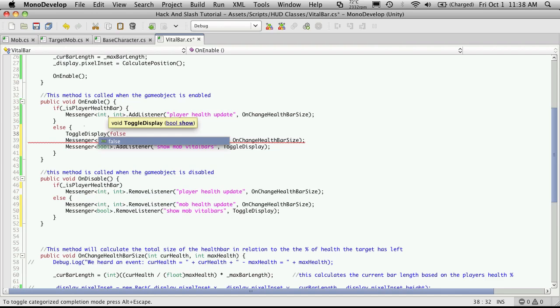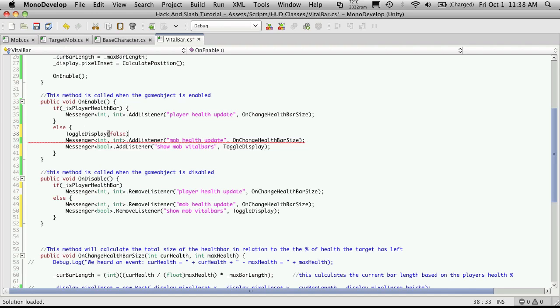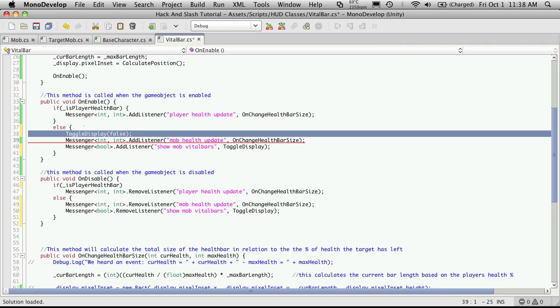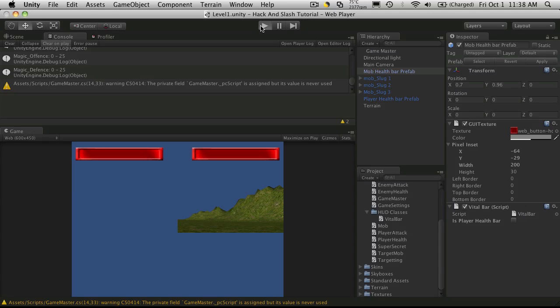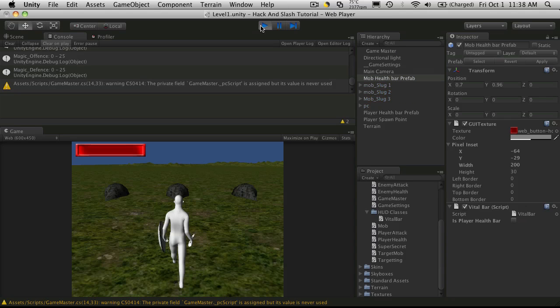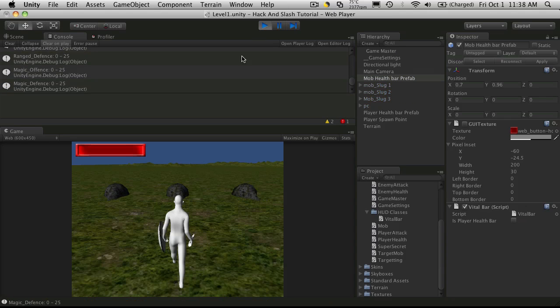Now we're also going to want to come in here and actually call the toggle display and send it false to start with.